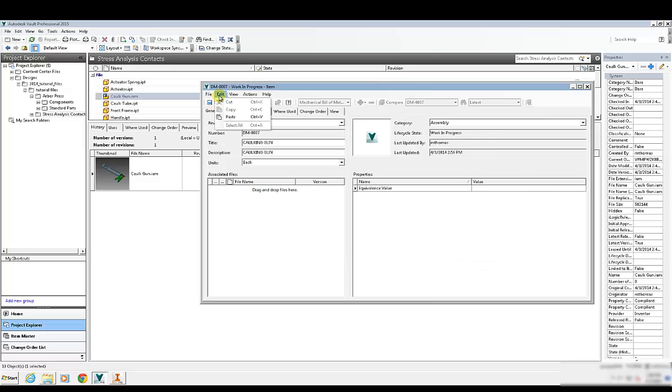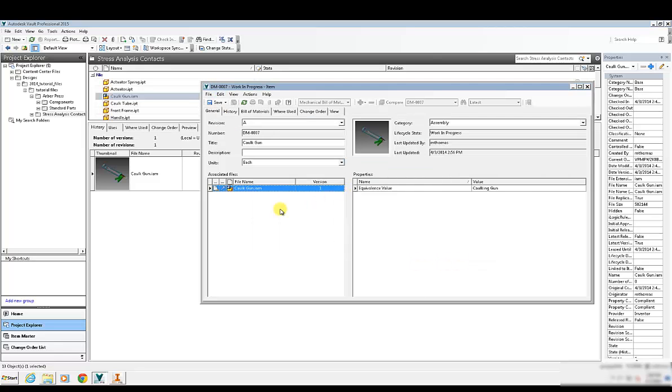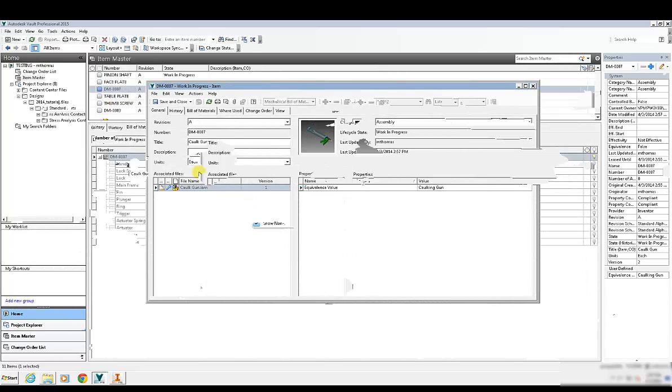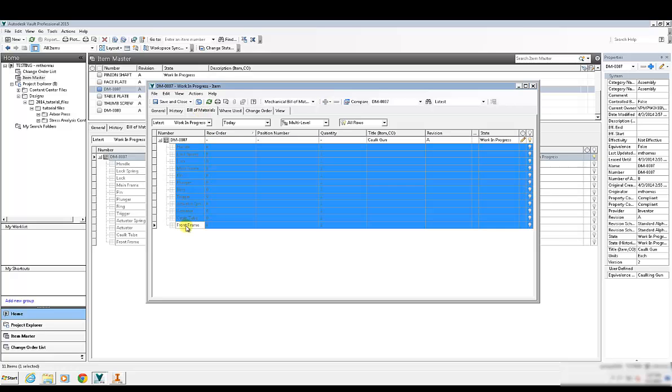But what I'm going to do is go to the edit pull-down and paste. Notice how it pastes that file in there. This is an assembly, which means when I go to the Bill of Materials tab here, the Bill of Materials will be there ready for me to start turning on or turning off.